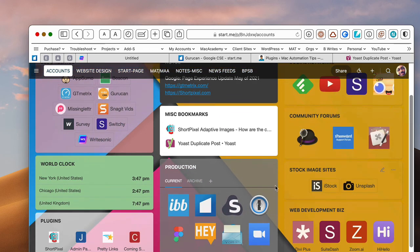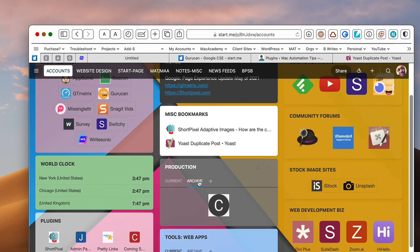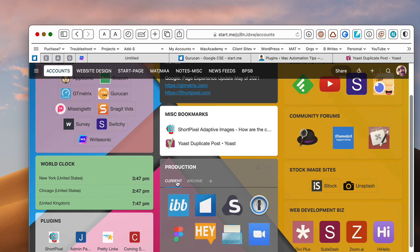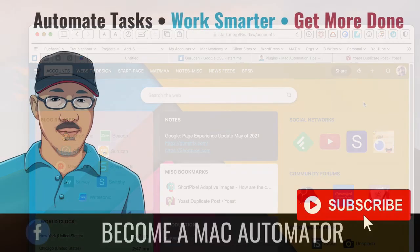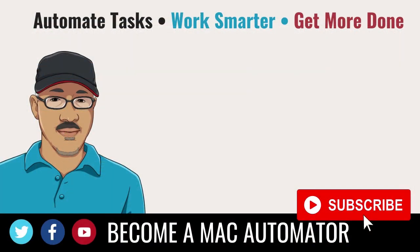And then if you get the pro account as well, you can have what's called a group. So I have one group here called current tabs or current bookmarks that I use. But here's one is archive, which I don't use that much, but I don't want to lose it because I might have to come back to it. So you can do that with the pro account as well. So if you have any questions, definitely leave them in the comments below and let me know what you think of Start.me. Thanks a lot. And I'll see you around.